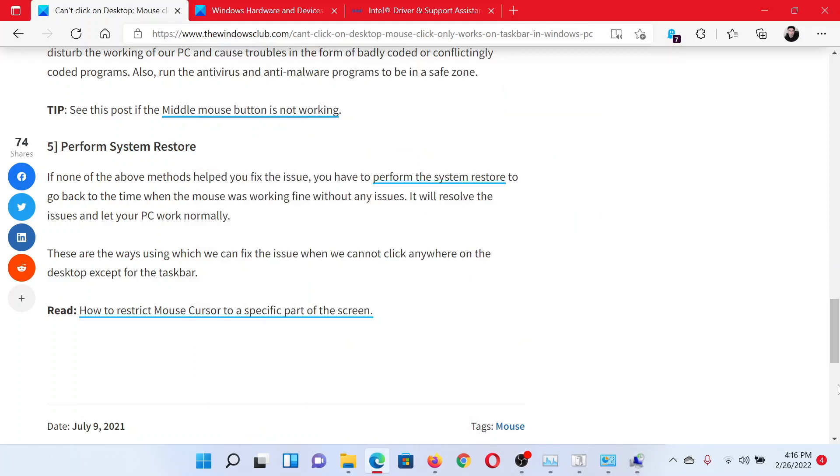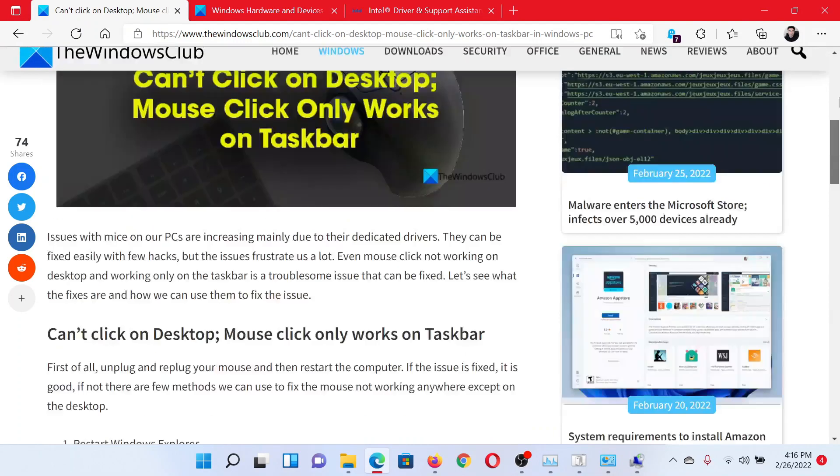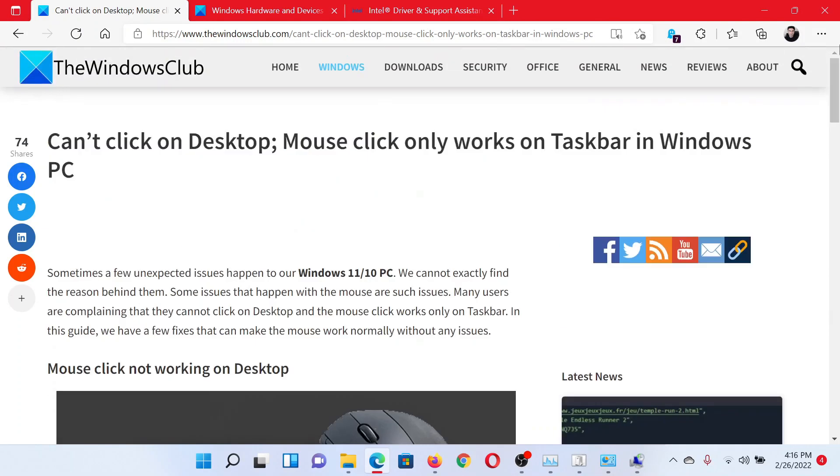Isn't this easy and interesting? If you have any doubts, please go to the original article on The Windows Club, scroll down to the comment section and write your query. We will surely answer it. Do not forget to subscribe to the channel. Thank you for watching this video and have a nice day.